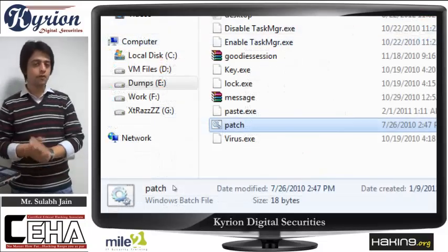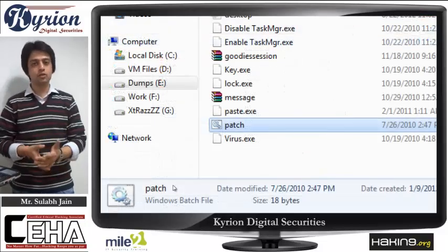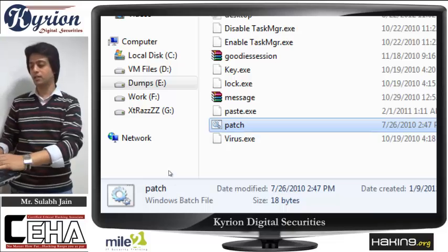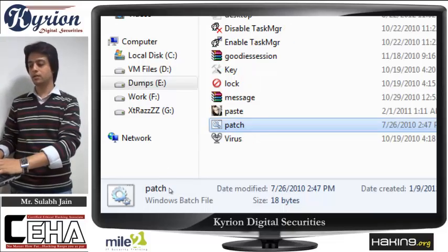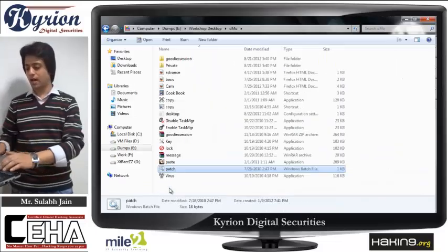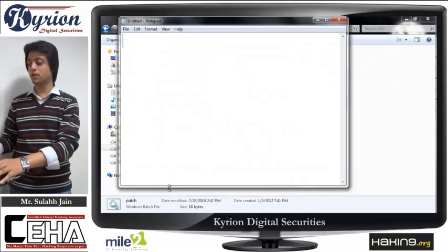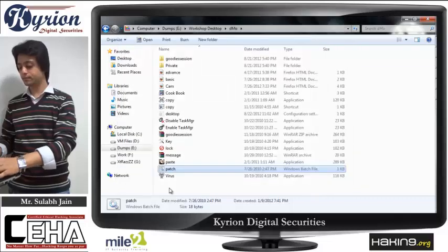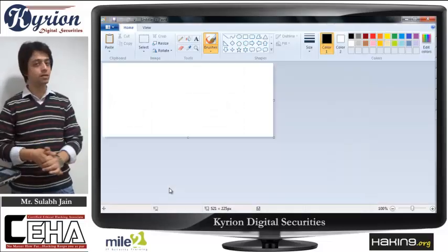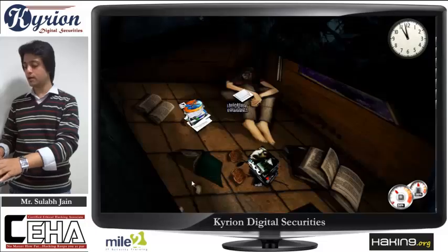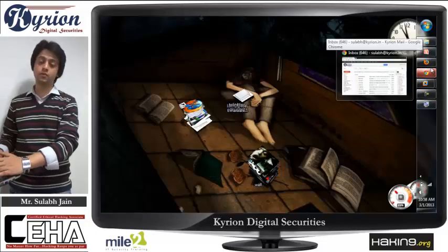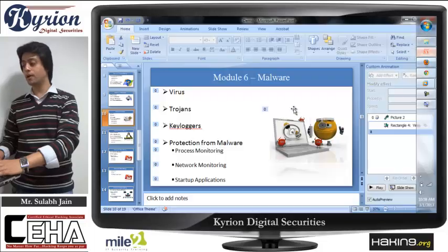Now, to fix this, I have created another file called 'patch'. I click on patch, it shows no message, and you can see every exe is working very well again — notepad is working, everything is working. How can you make your own viruses and how can you protect yourself from all these viruses will be part of the Malware module.